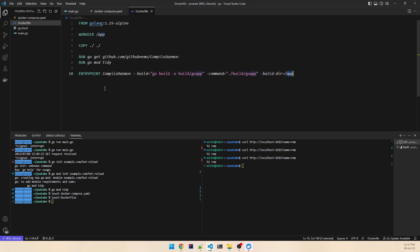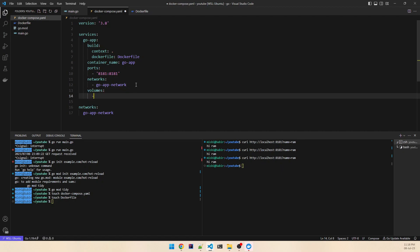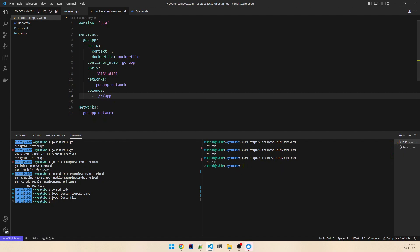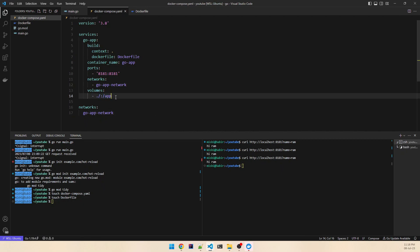When we make a change locally, it needs to be reflected in the container. Otherwise there's no linkage between the local file and the file in Docker. So we need to mount a volume. In docker-compose, we add a volumes section: ./ mapped to /app. This way the current directory is mounted to the /app directory in the container.